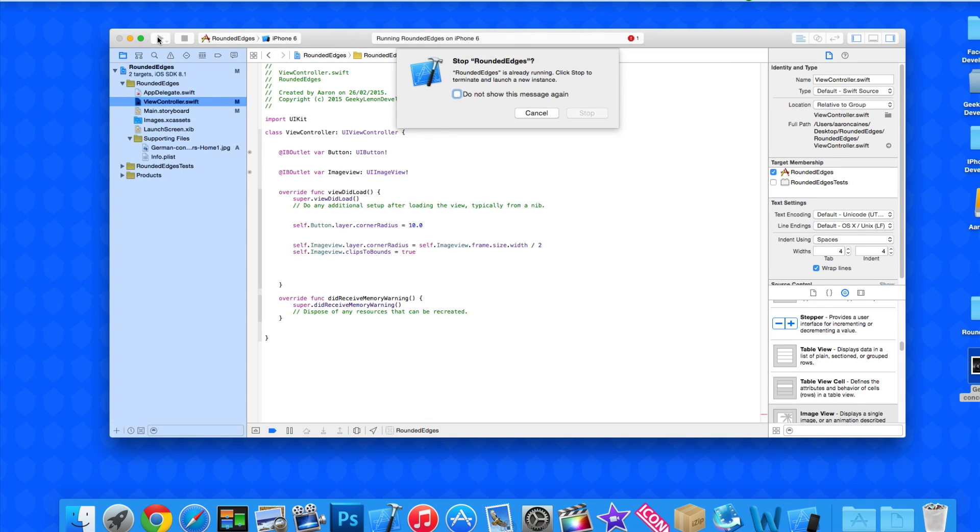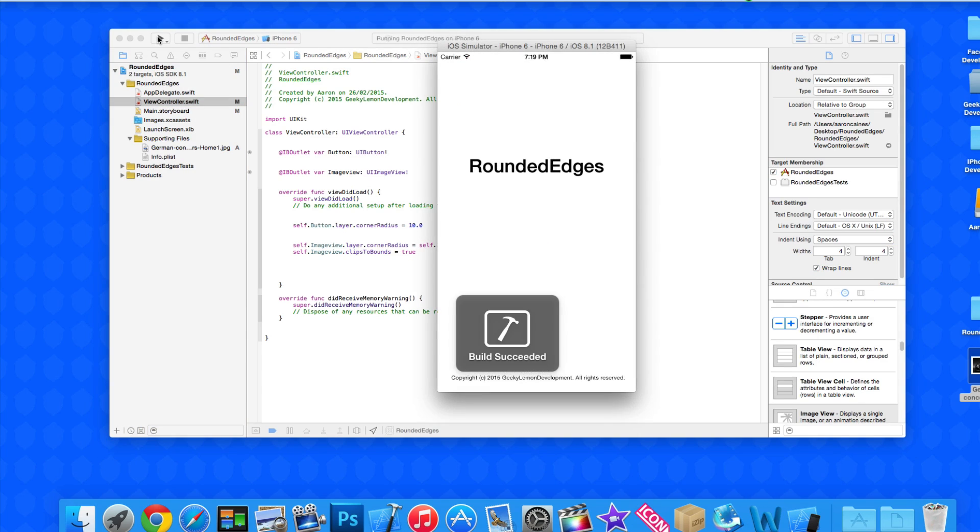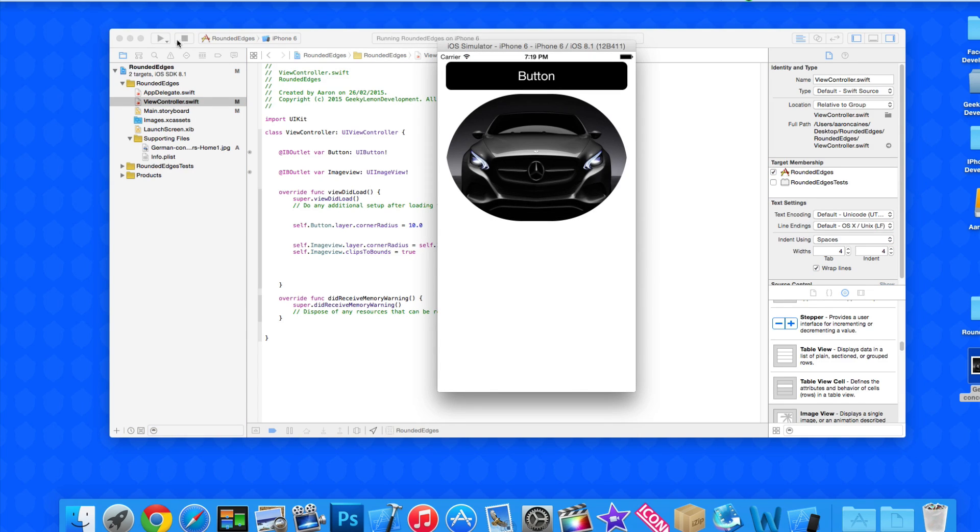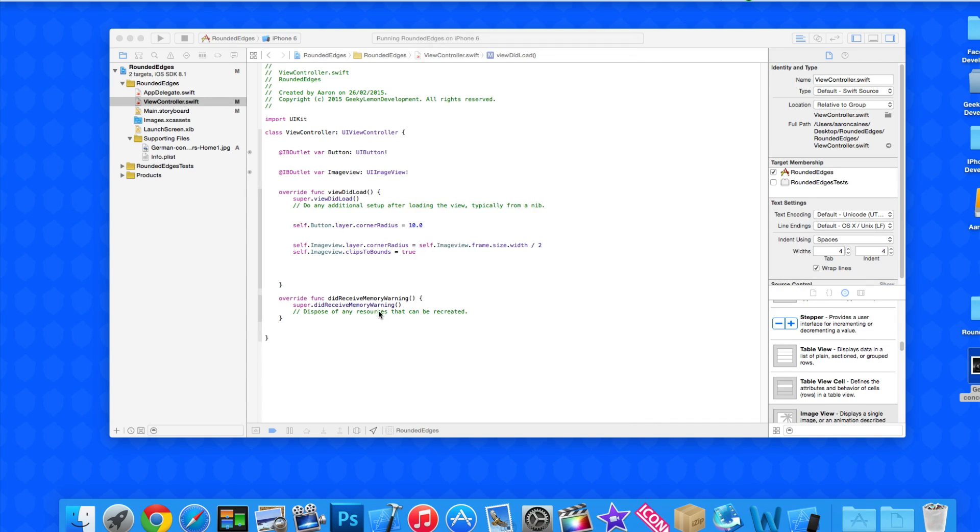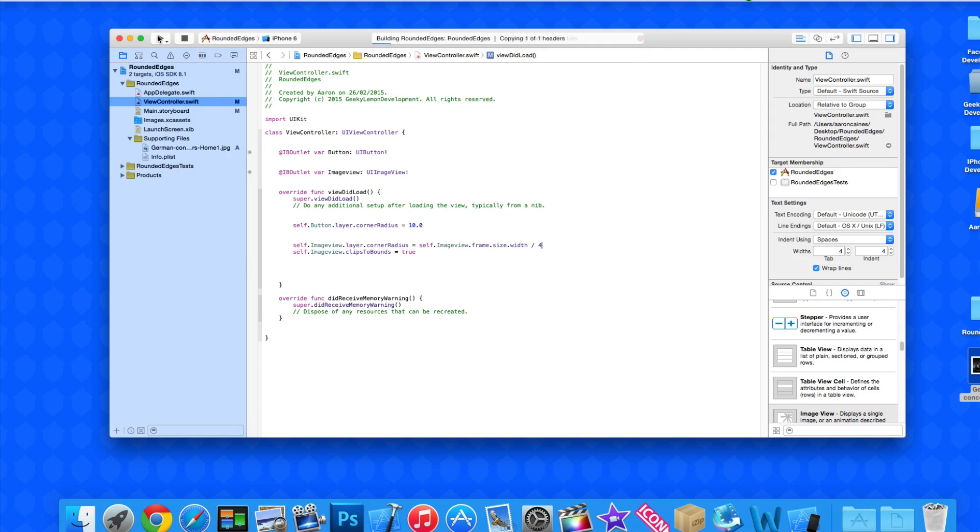Just changing the number by one digit can make a huge effect and this is almost giving it a circular effect. But if we played with the size of our image view and made it more of a square than its original rectangle, we could create the perfect circle. I'm going to quickly go back to 3 because it looked a little bit better, actually 4 looked a little bit better.